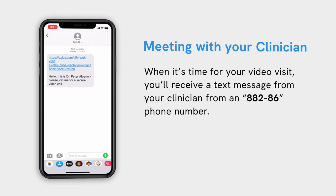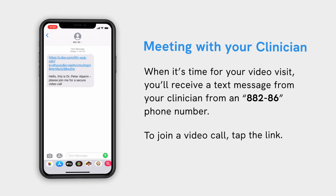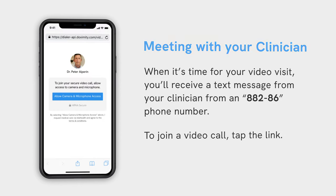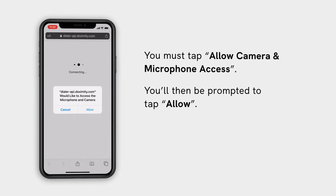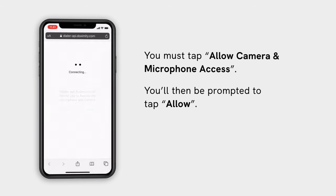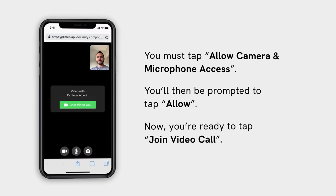When it's time for your video visit, you'll receive a text message from your clinician from an 88286 phone number. To join a video call, tap the link. You must allow access in order to join. You'll then be prompted to tap Allow. Now you're ready to tap Join Video Call.